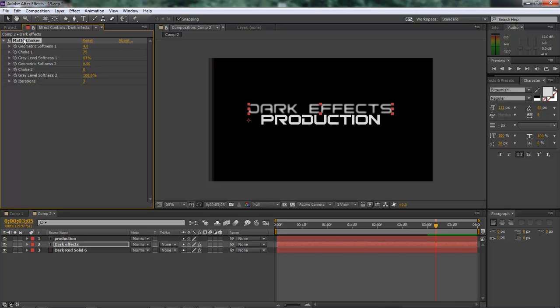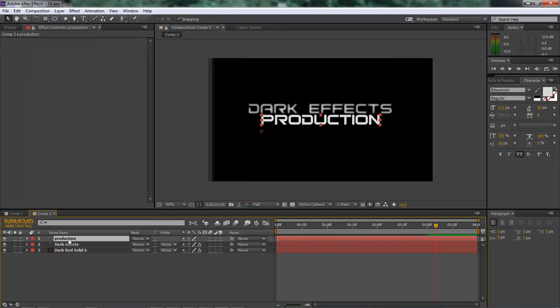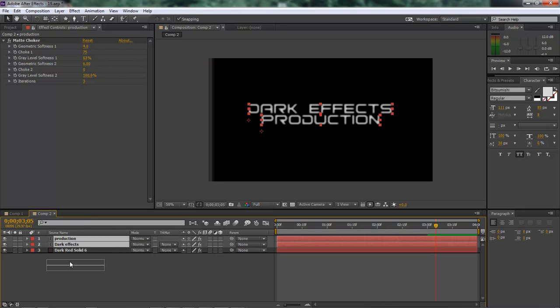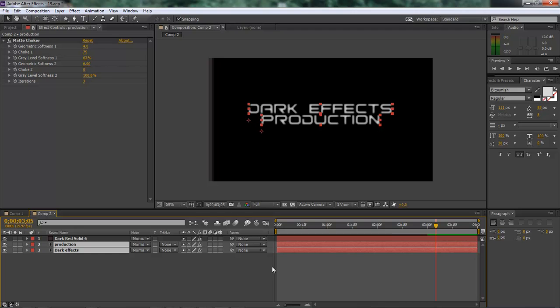And just control C, command C on the Mac, and control V, command V on the Mac. Paste it in yonder. And so now let's grab a hold of both of these items and drag them and drop them down at the bottom.